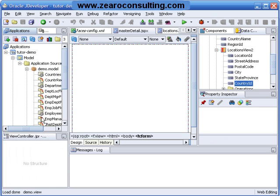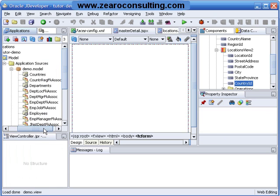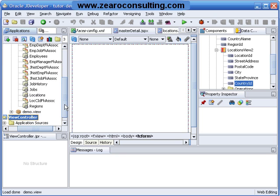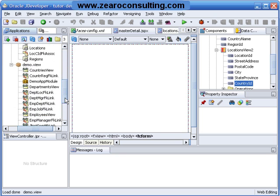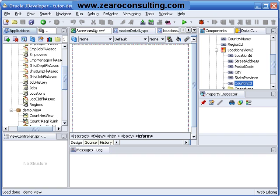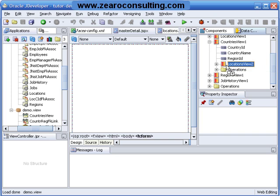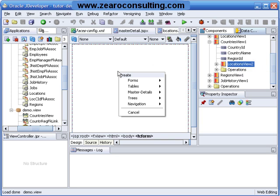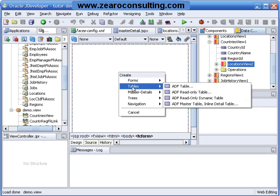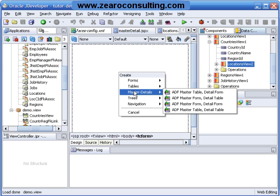So I will take this Locations View 2 and drag and drop it onto my page, and here in the options I will select Master Details.